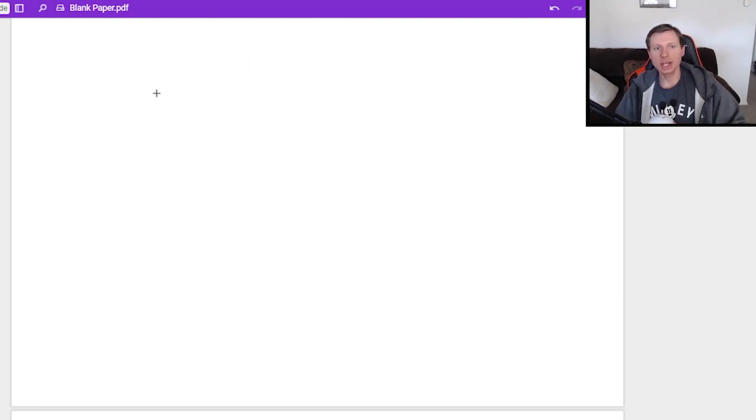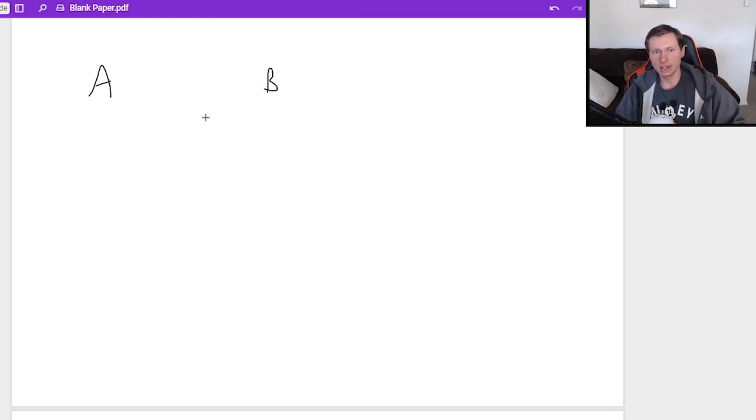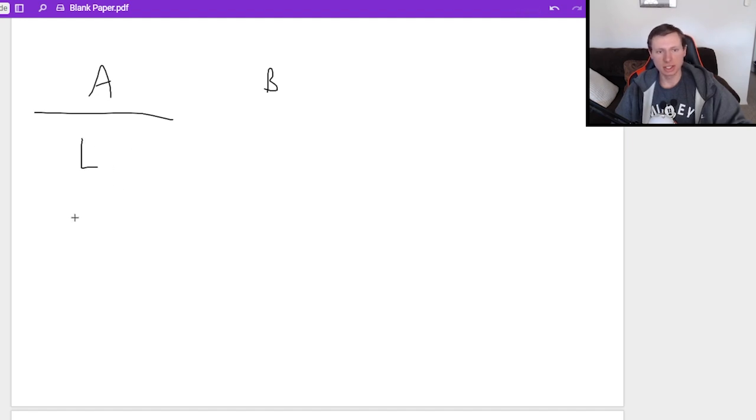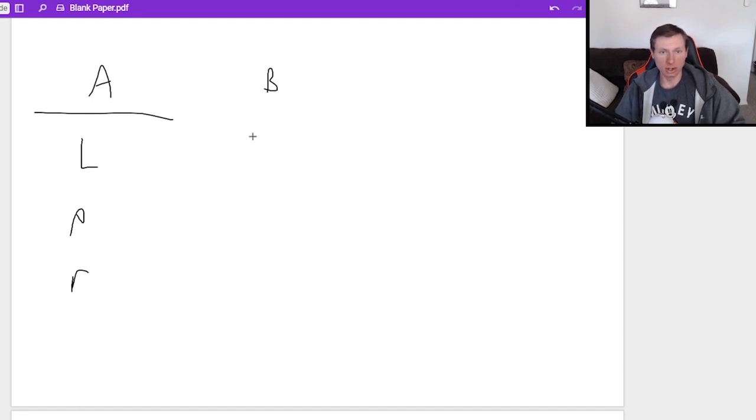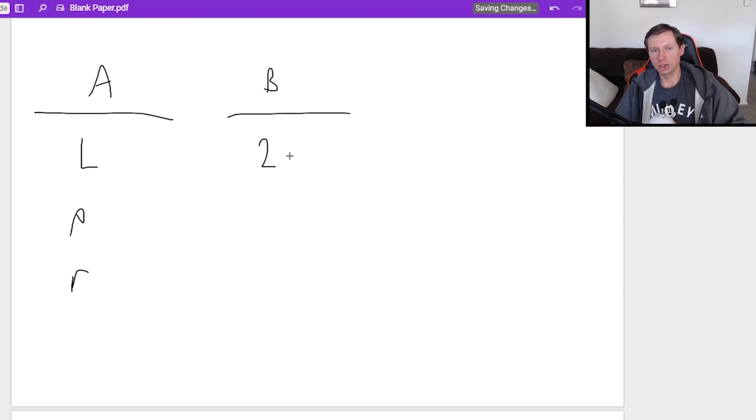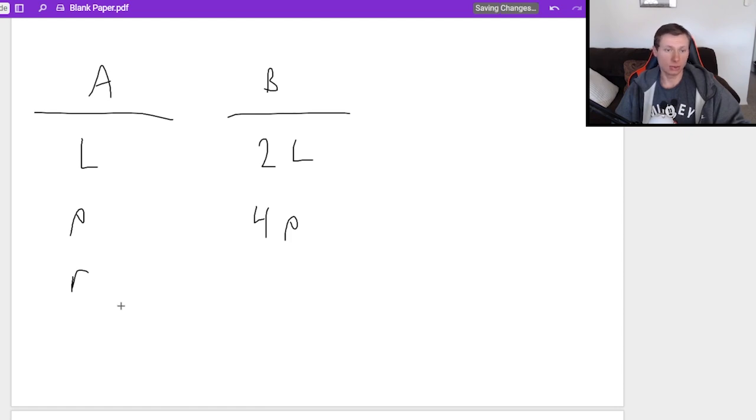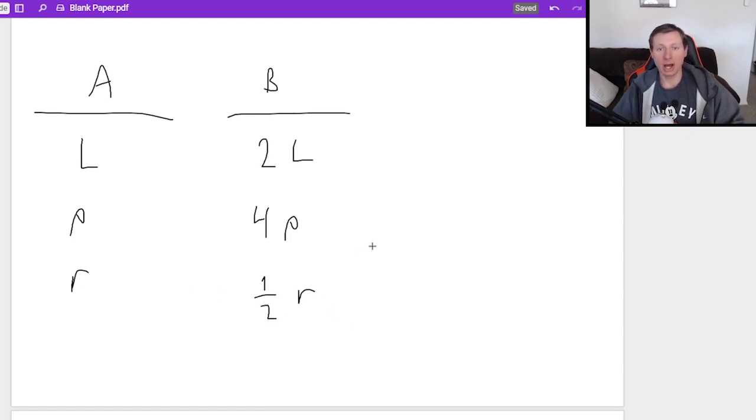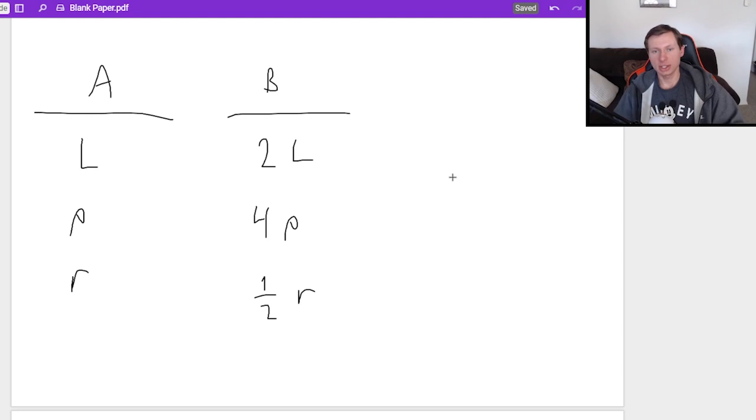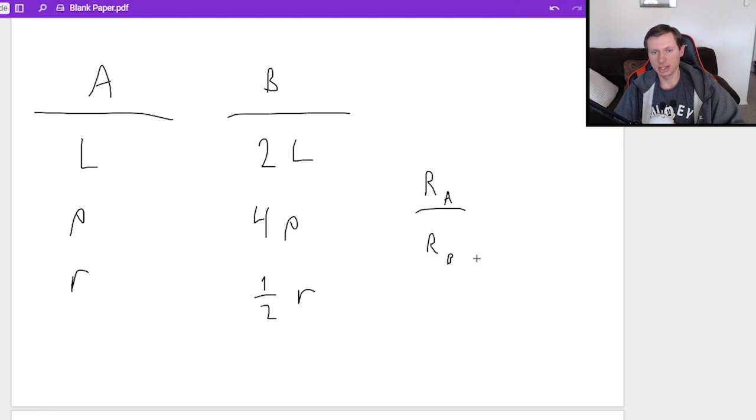Let's say you have two wires, A and B. Wire A has some length L, some resistivity ρ, and some radius R. While wire B has a length of 2L, a resistivity of 4ρ, and a radius of 1/2 R. And what I'm going to ask is, what is the ratio of resistance A divided by resistance B?